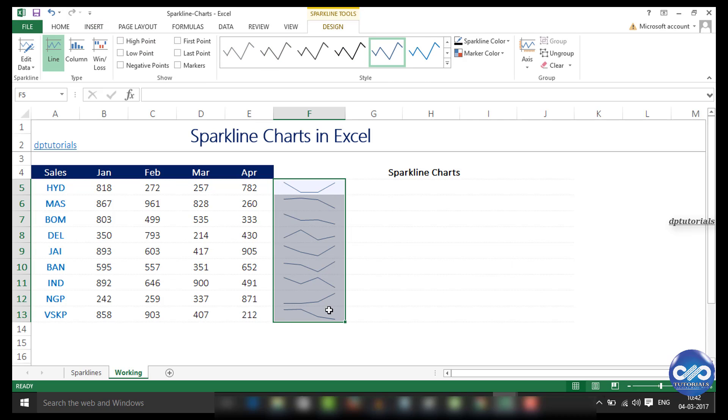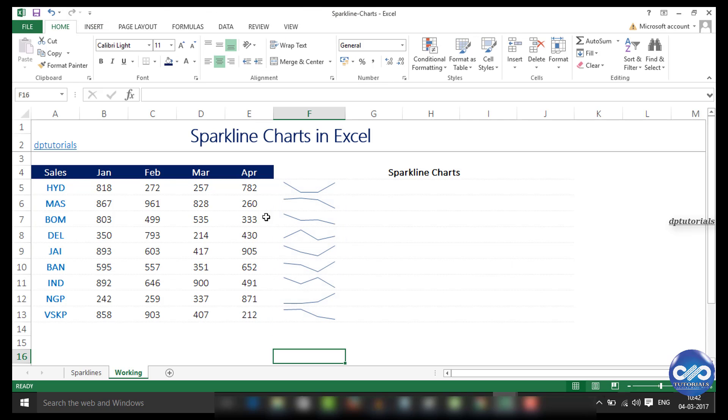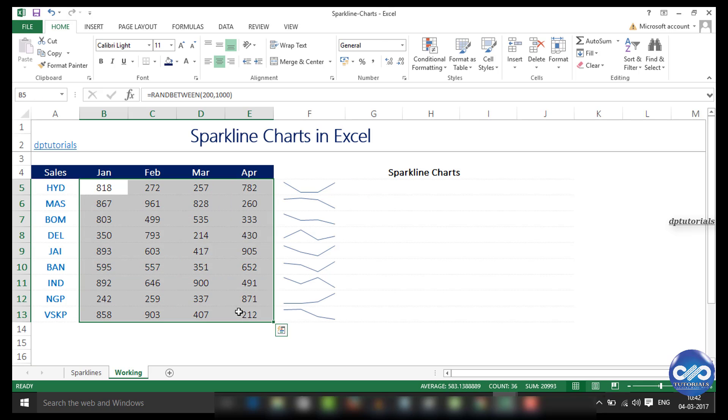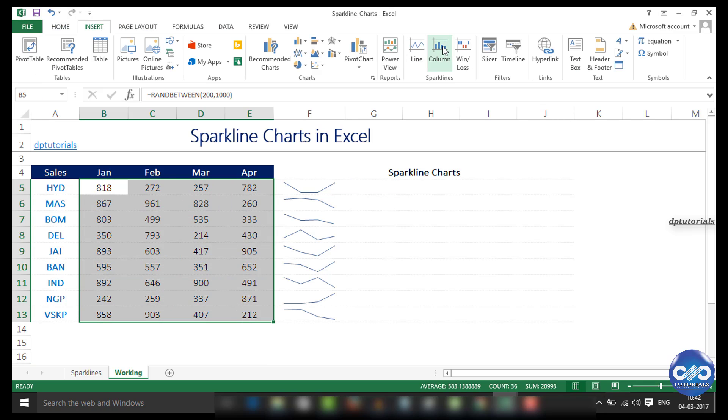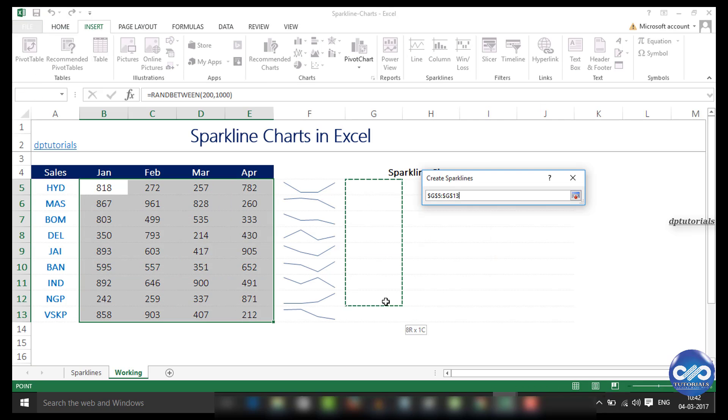Whenever you change the data here, the sparklines will be updating simultaneously. Similarly, I generate the other type of sparklines now.